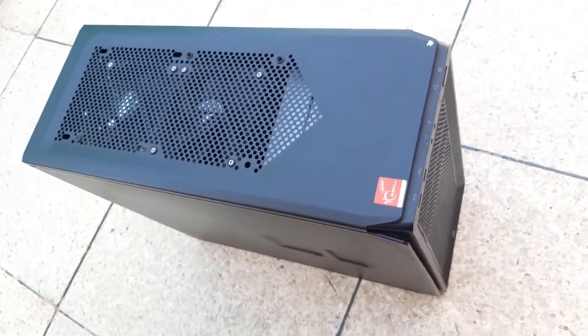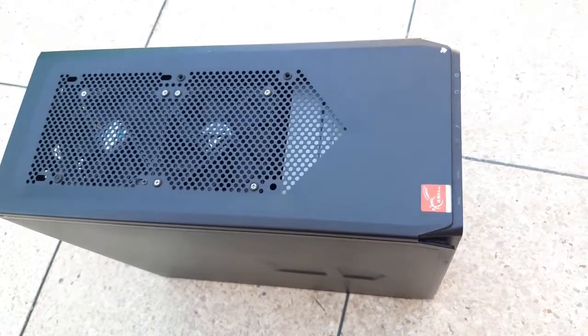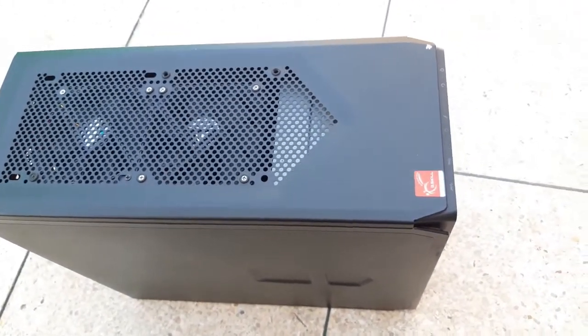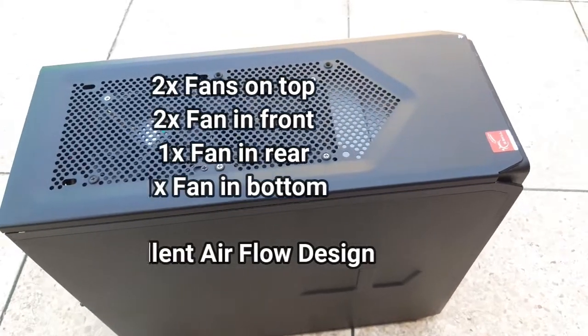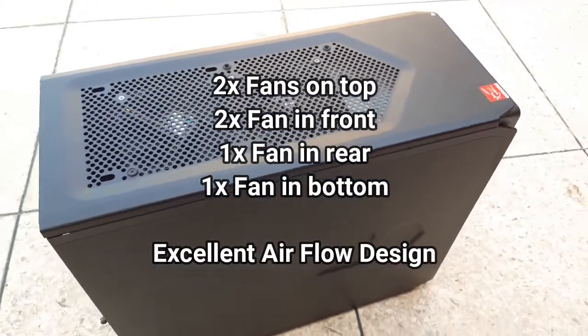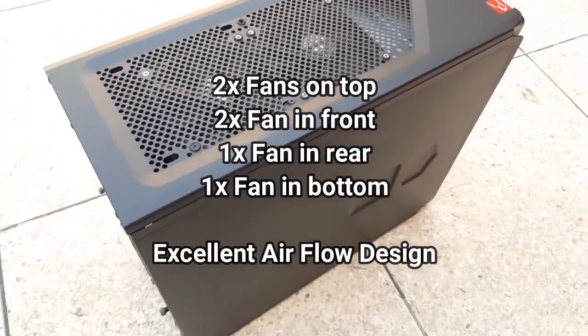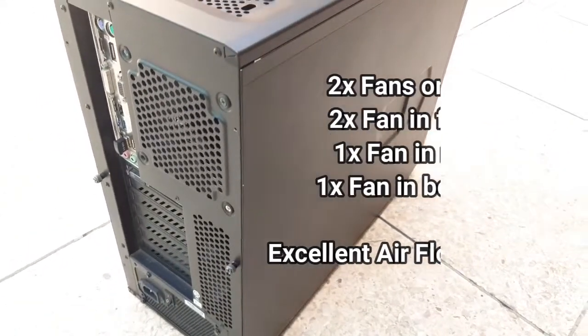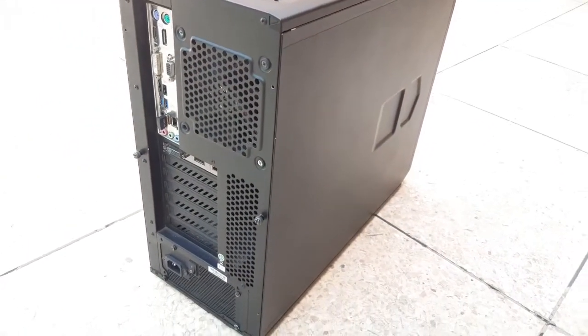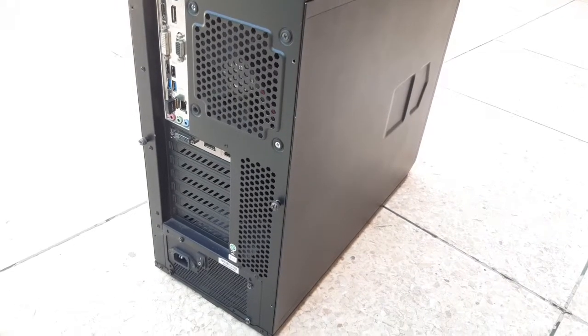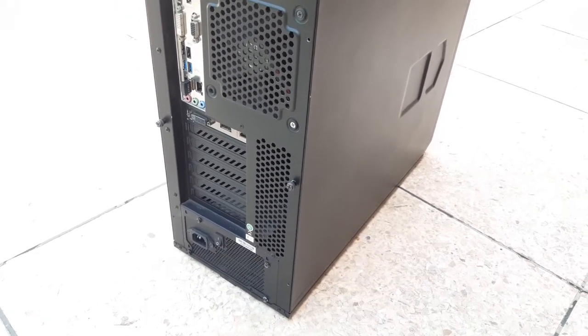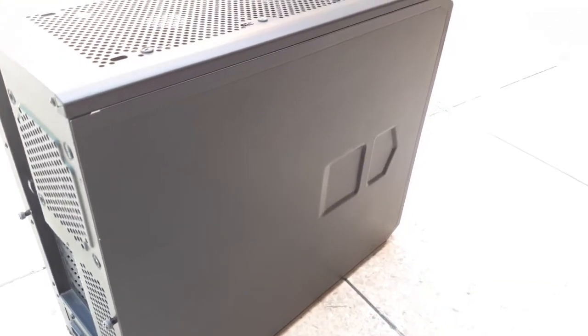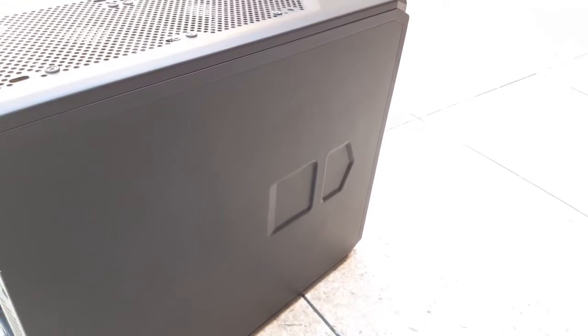Now this PC casing is probably about 5,000 rupees in the market. There are two fans on the front, two fans on the top, one fan on the rear and one fan on the bottom. The airflow design is very good so your system stays cool. If you guys have a budget of around 4,000 to 5,000, then this case will be very good for you.